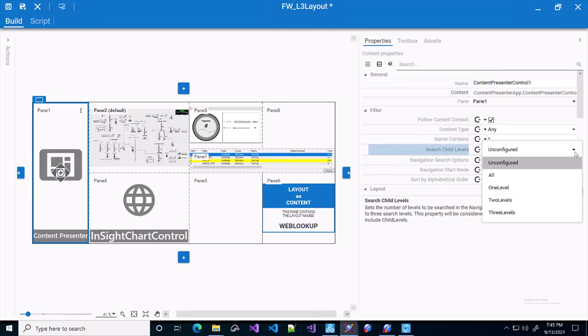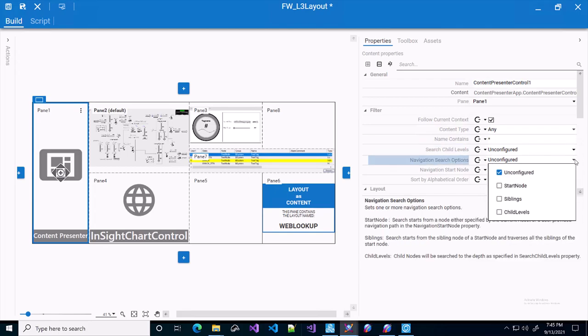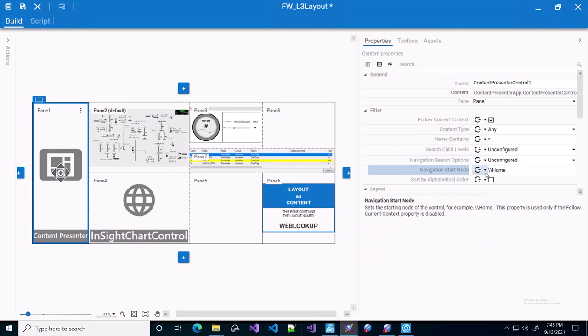We've separated out the child levels and we've also separated out the navigation search options, which will now allow multi-select and also introduces a new option for siblings. We've also made the navigation start node dynamic, so it can be changed in runtime when follow current context is not selected.